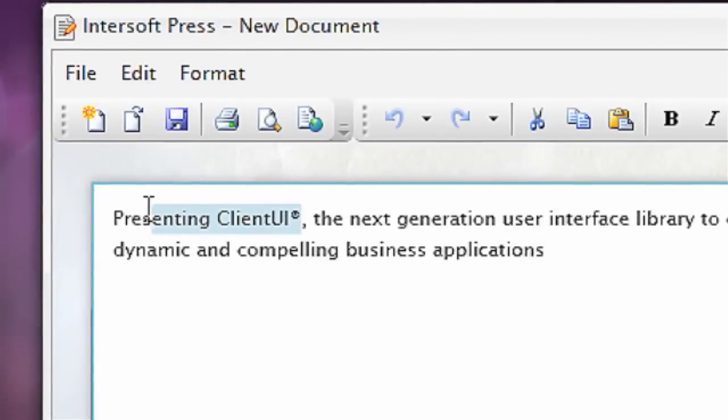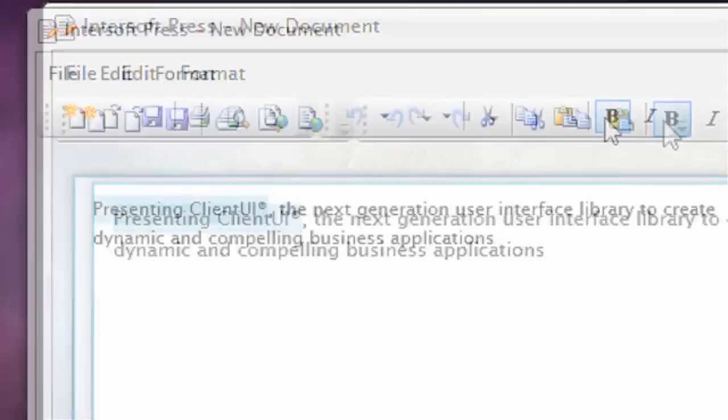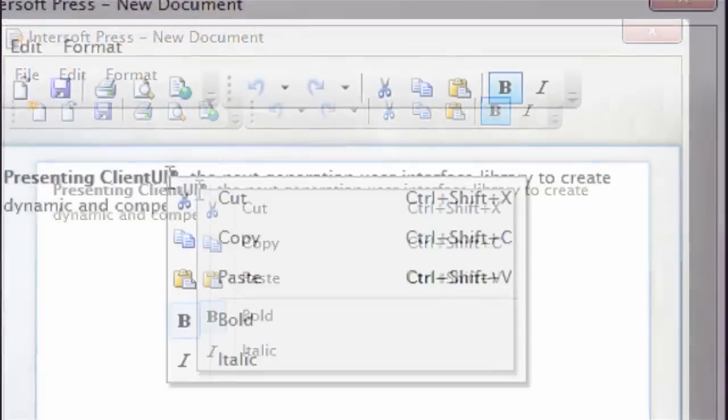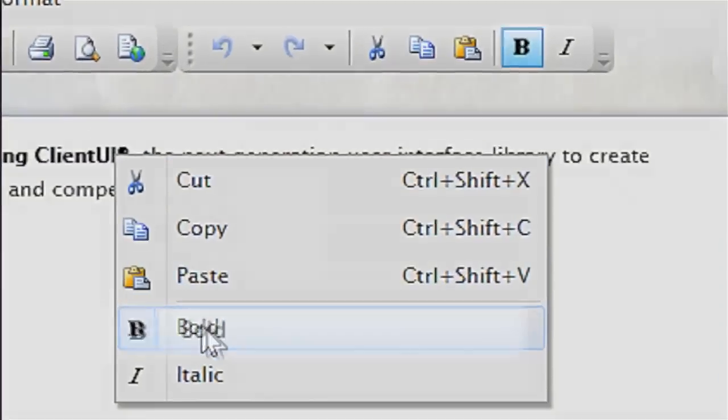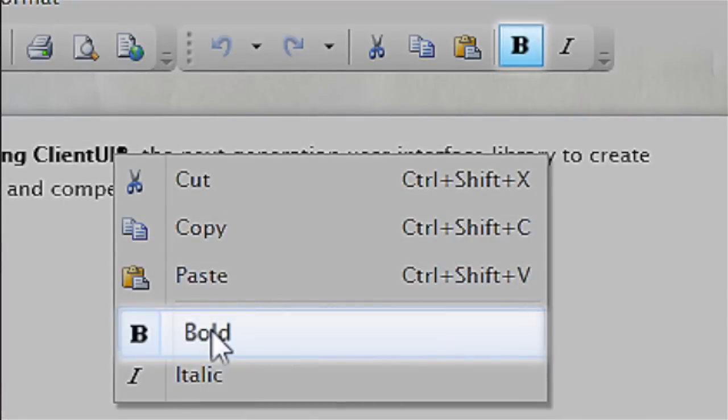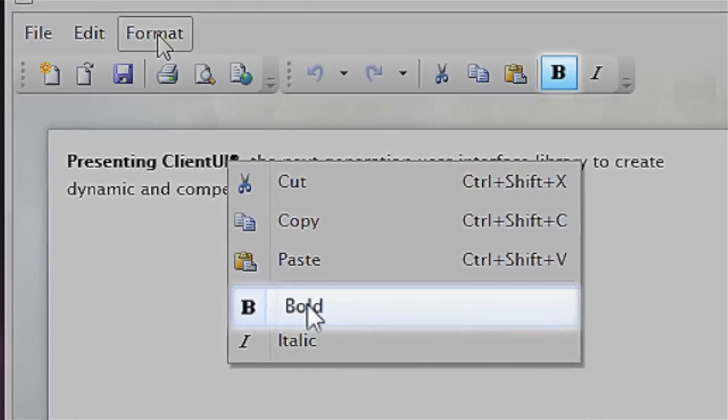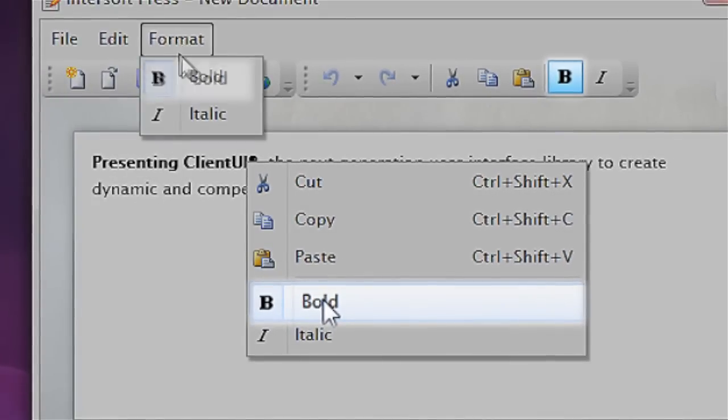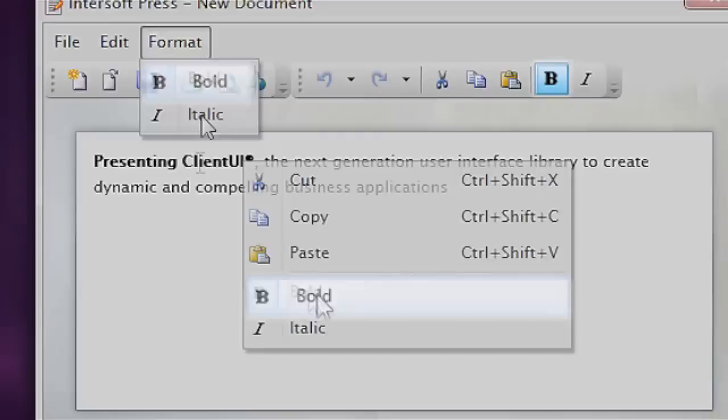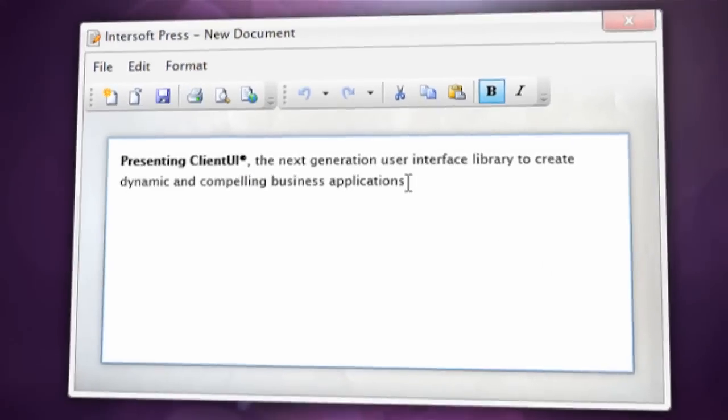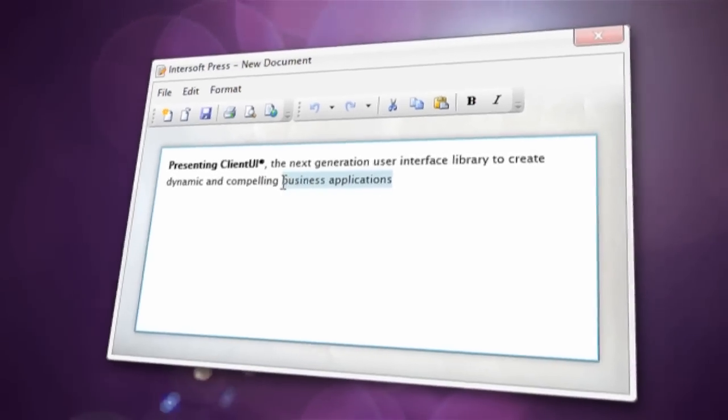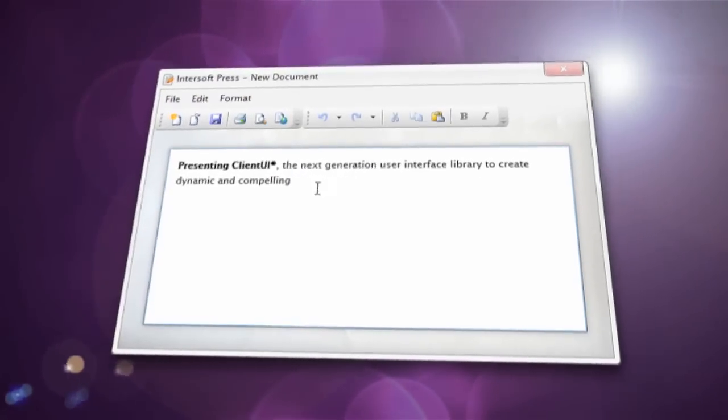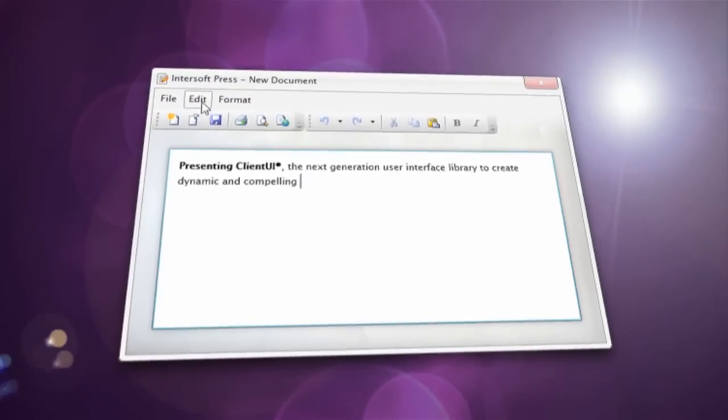Client UI allows you to easily create consistent user experience by using the same command in multiple user interfaces, such as in context menu, menu item, and toolbar. The loosely coupled commanding framework enables you to easily leverage MVVM design pattern.